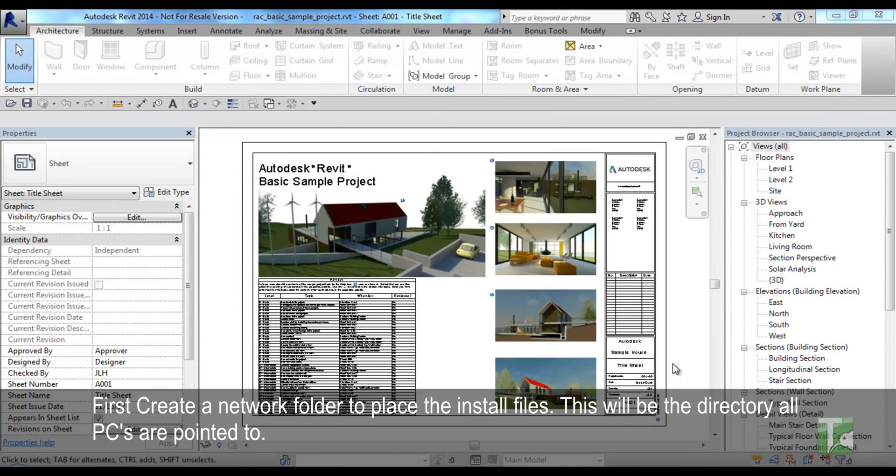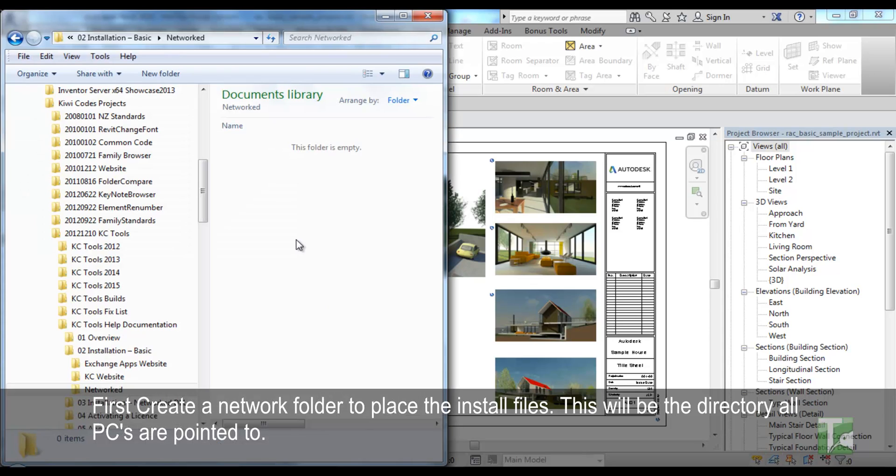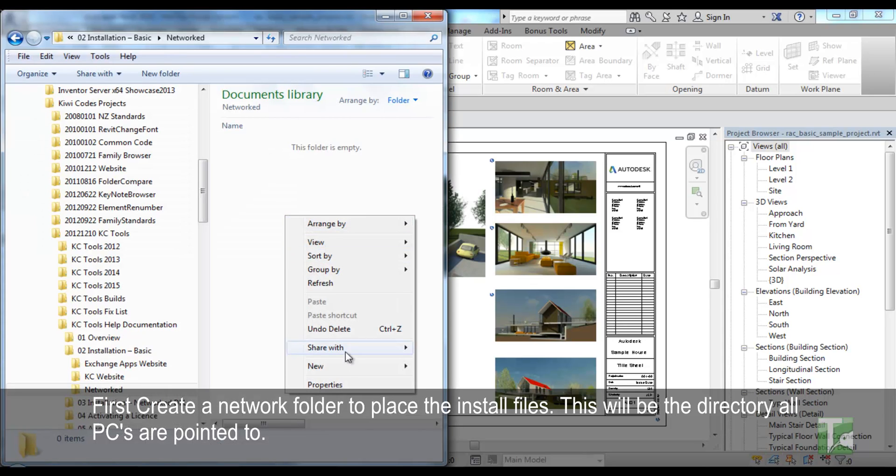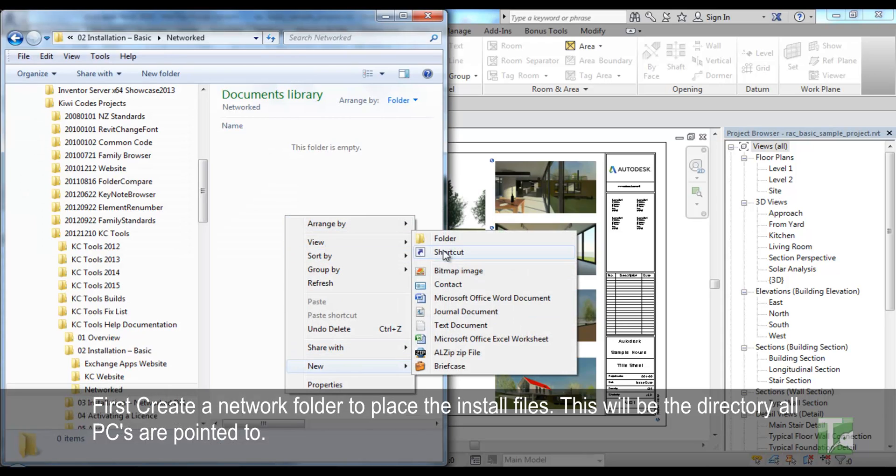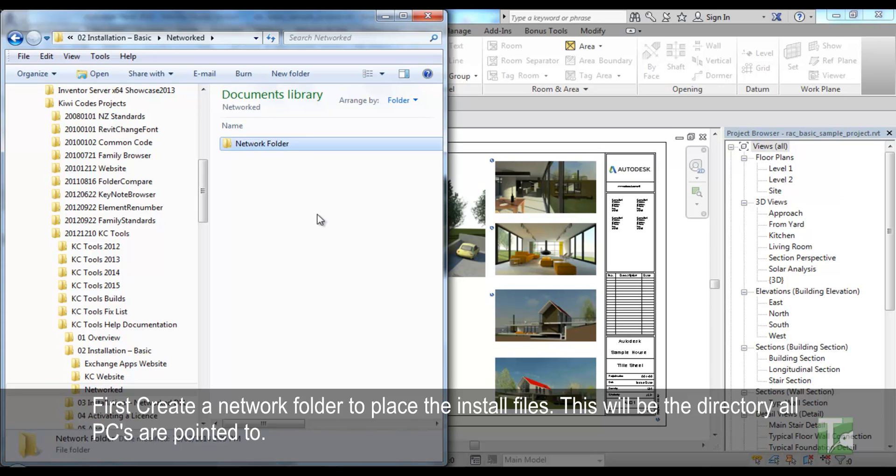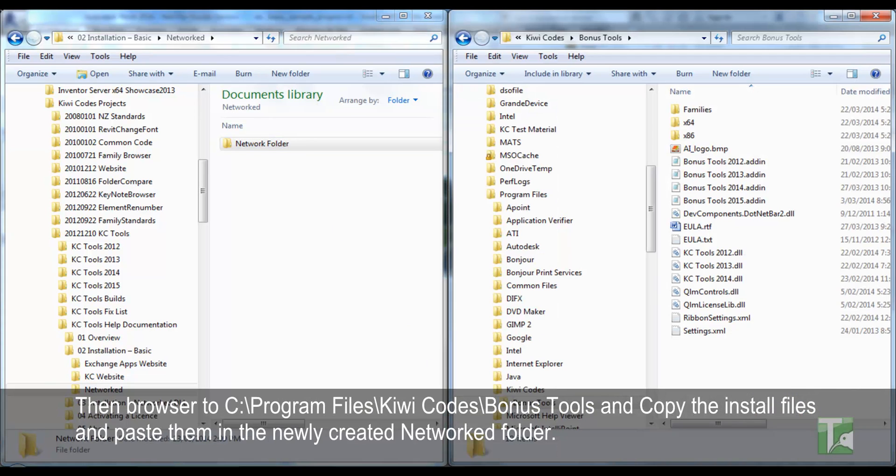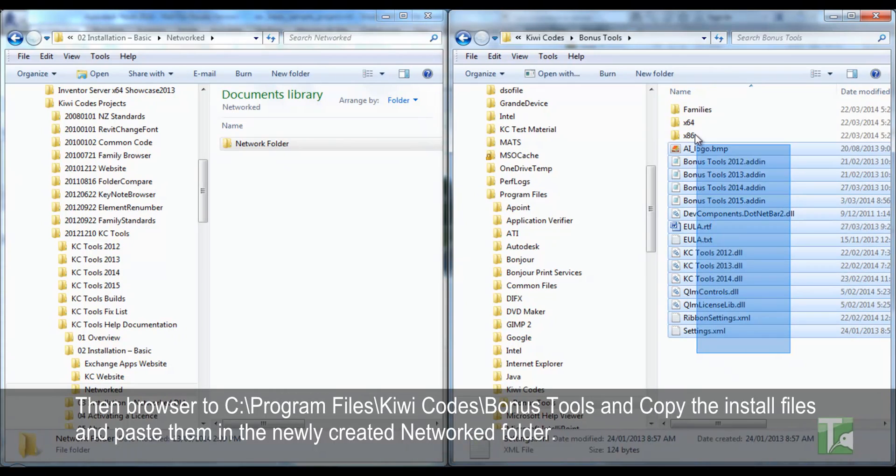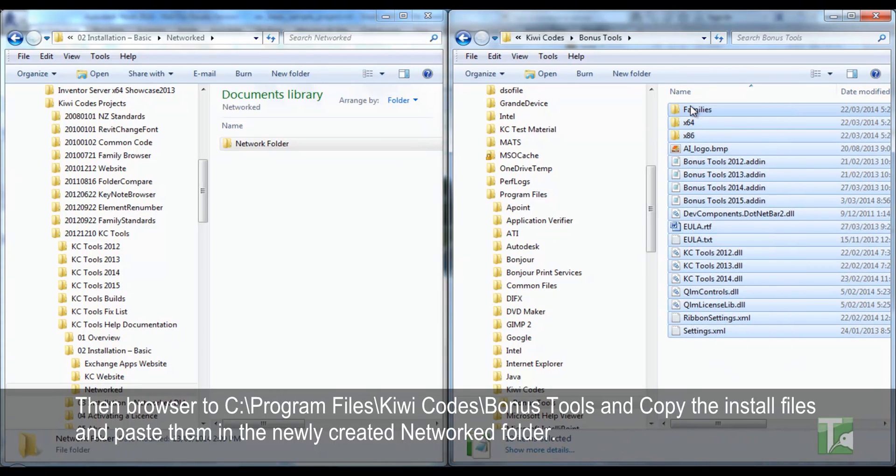First create a network folder to place the install files. This will be the directory all PCs are pointed to. Then browse to C:\Program Files\KiwiCodes\Bonus Tools and copy the install files and paste them in the newly created networked folder.